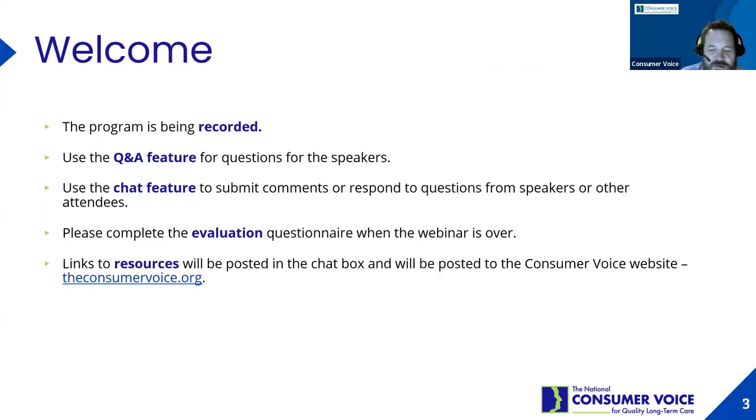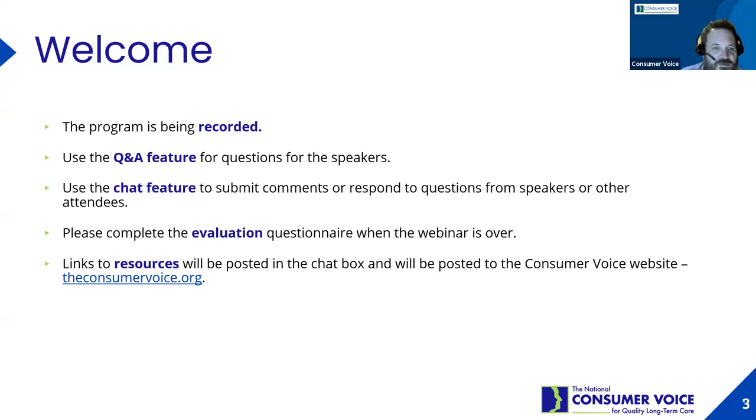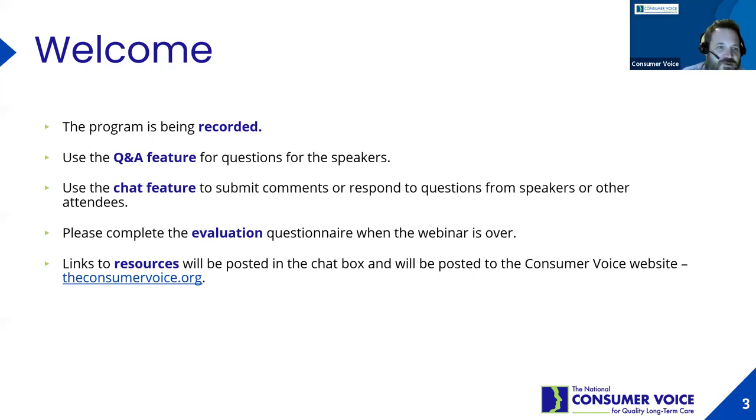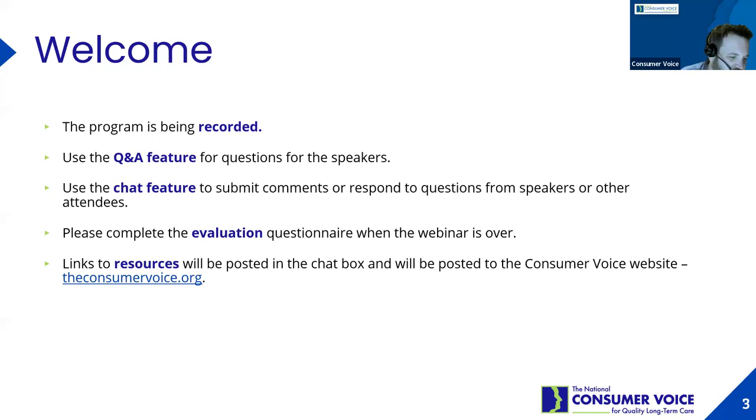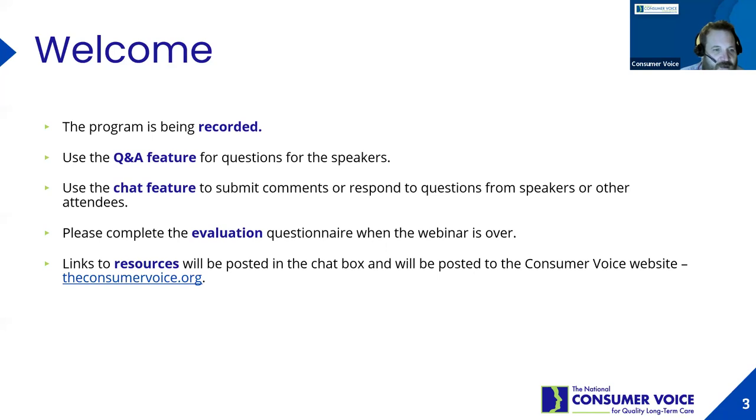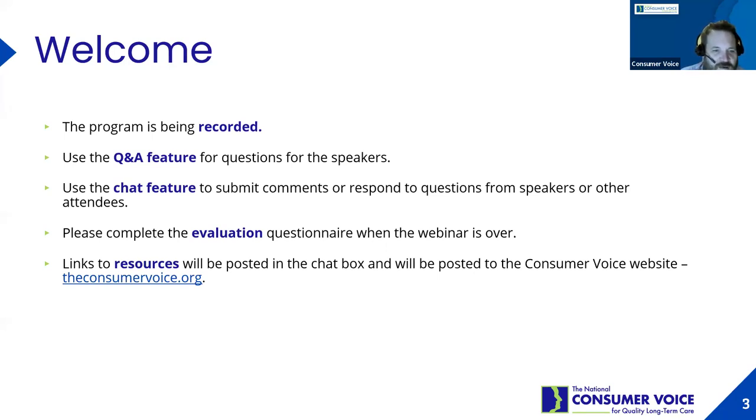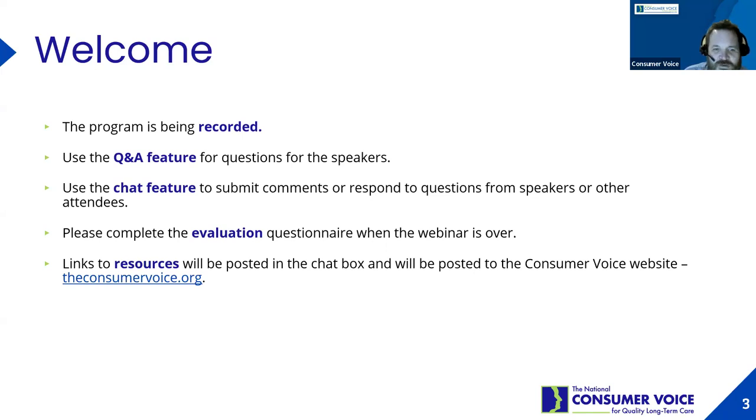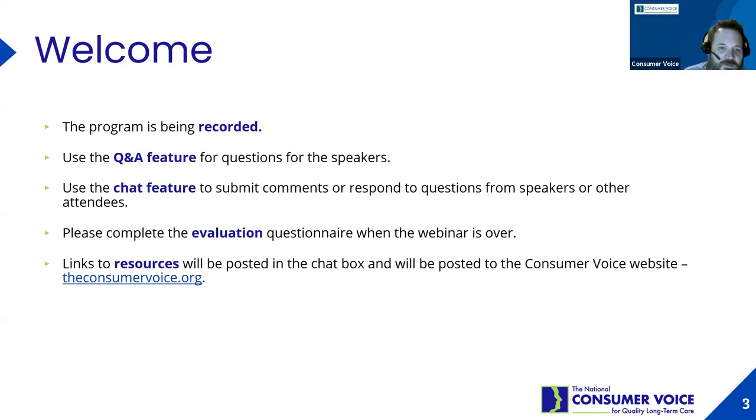This program is being recorded. There's not going to be a lot of slides. Use the Q&A feature for questions. Lori Smetanka was going to be here today, but she couldn't, and she sends her apologies. You can use the chat feature to talk amongst each other. Links to resources will be posted in the chat box and on the Consumer Voice website.